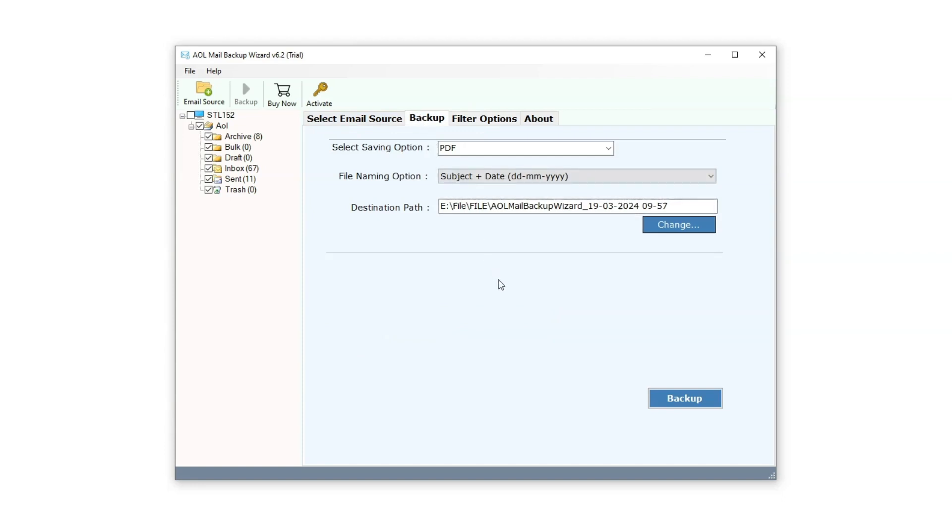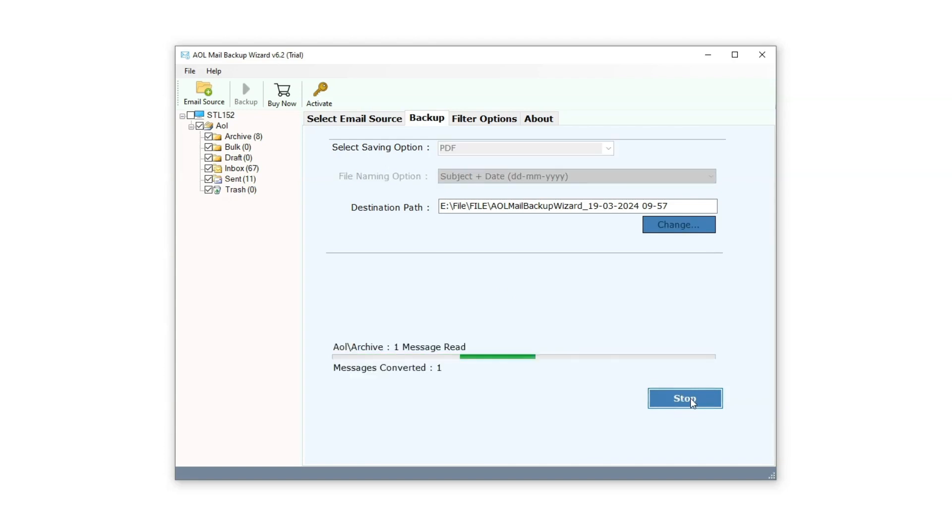With all settings configured, it's time to initiate the conversion process. Simply click on the Backup button and the BitRecover AOL Mail Backup Wizard software will proceed to backup your files to your preferred format.